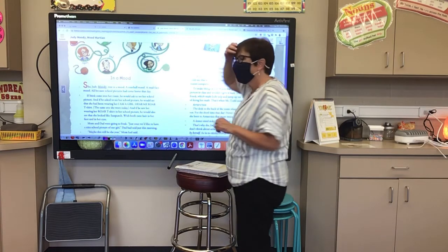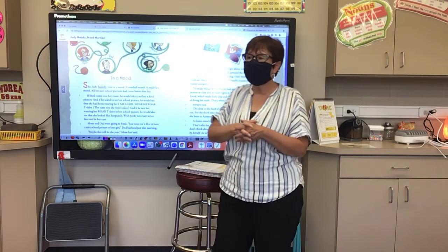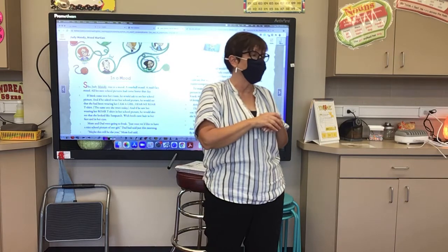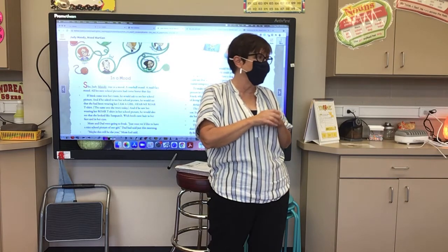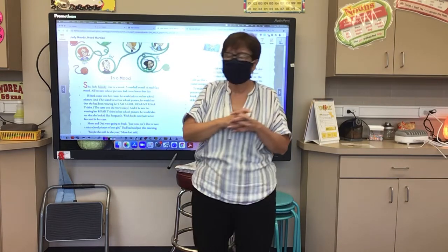So we'll follow along. Today we're just going to listen to our story. Today is our listening day.